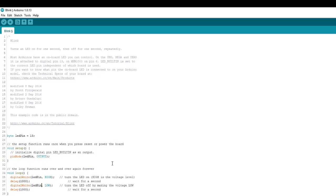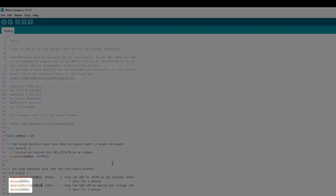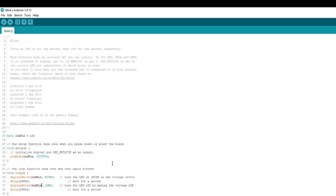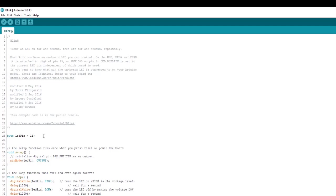But wait a minute. We still have a literal or hard-coded number: a thousand in the delay function. Well, let's apply the same thinking and create a variable for that in case we ever want to change the delay time, which controls the speed the LED will blink at. We'll just call it delayTimeMS and assign the value 1,000 to it.